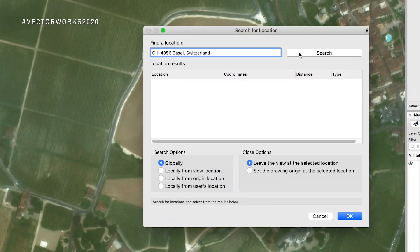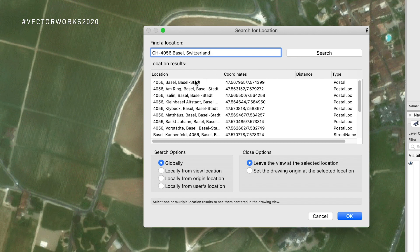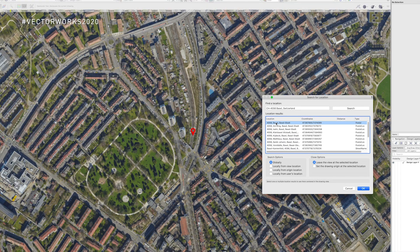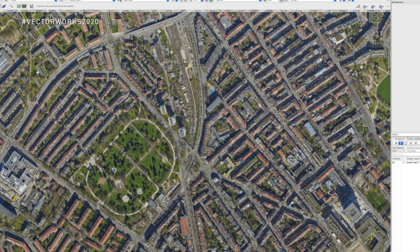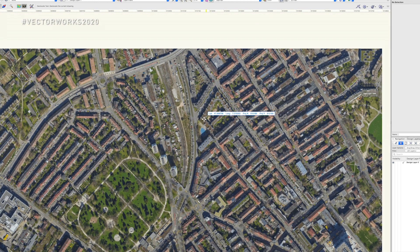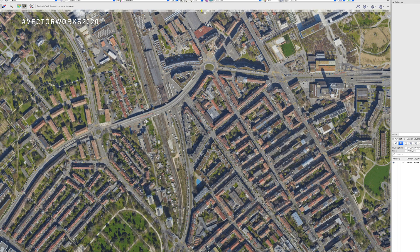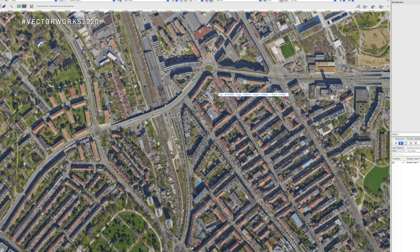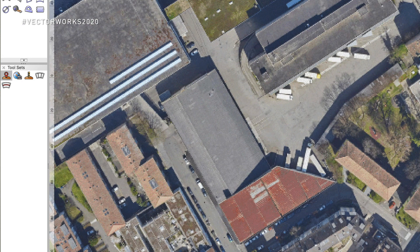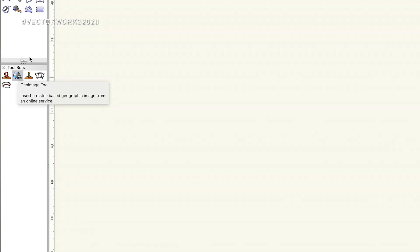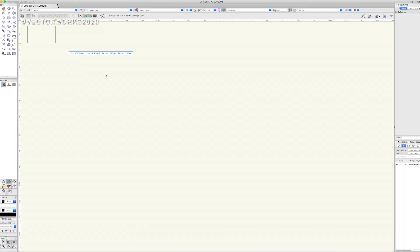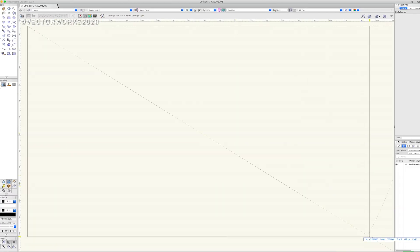We use Esri's ArcGIS Online servers to request image data, and this doesn't include only satellite images and maps — it also includes various geographical data like soil erosion and forestry.